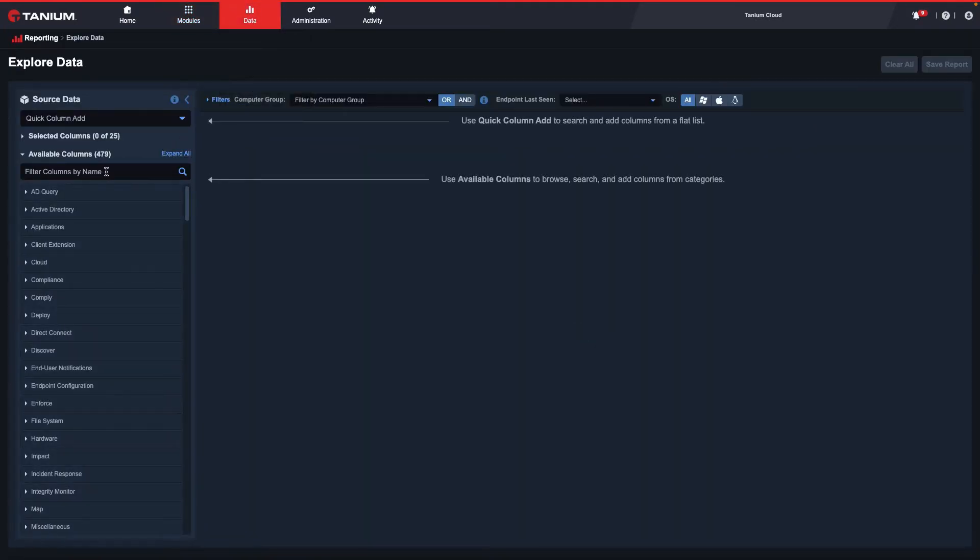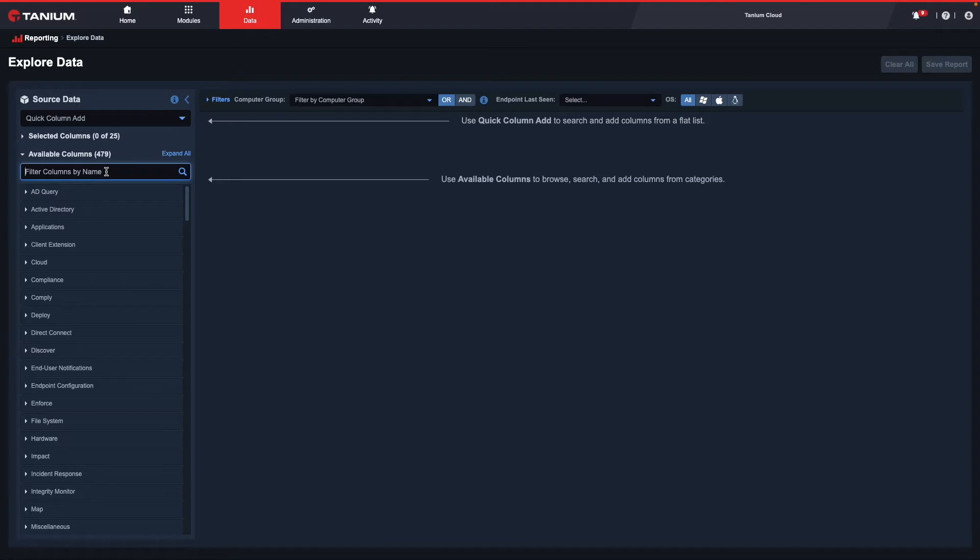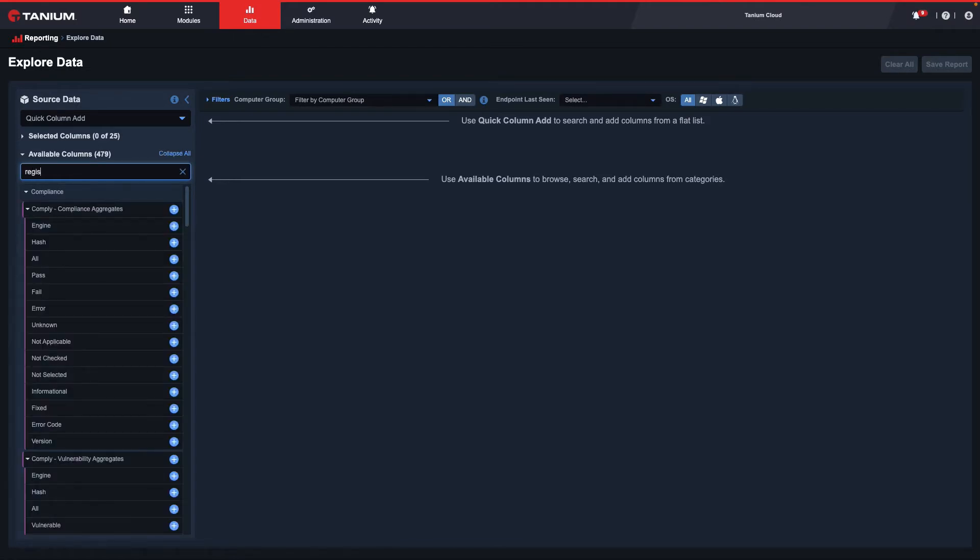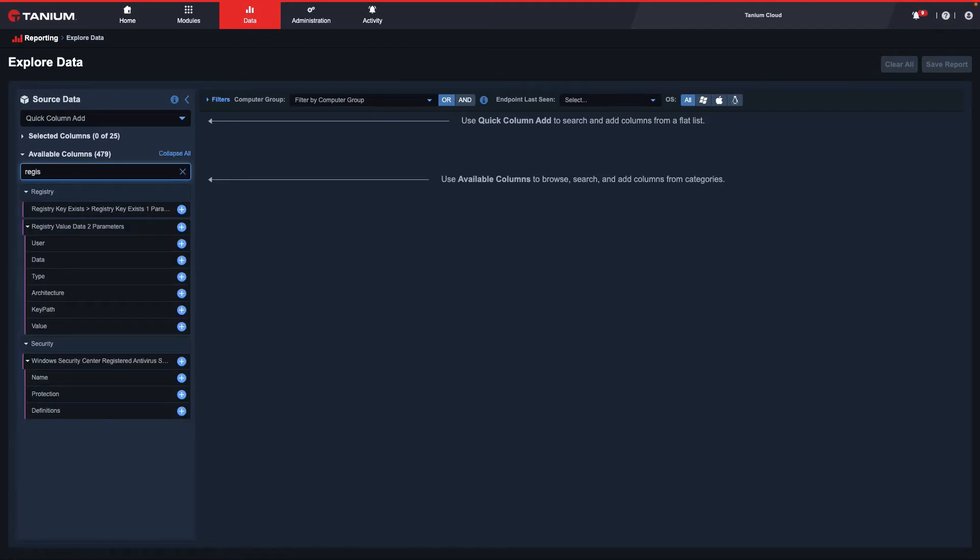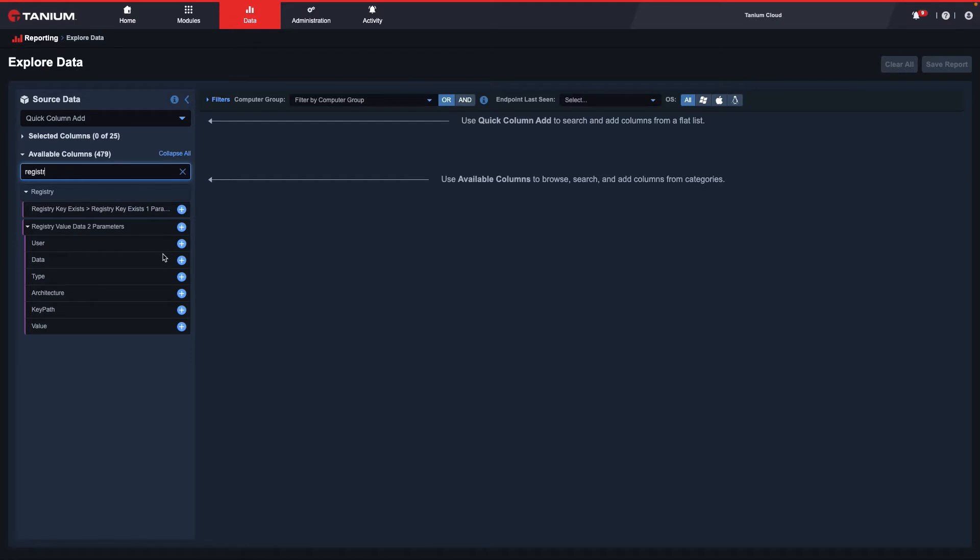Next, I will search for the data element under Available Columns that is being collected by the Tanium Data Service. Here are the potential values that I can select.